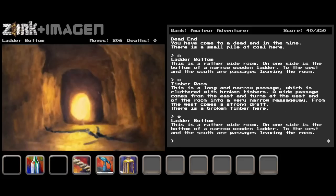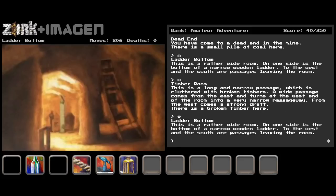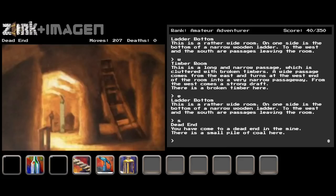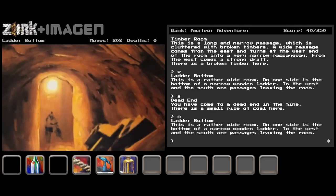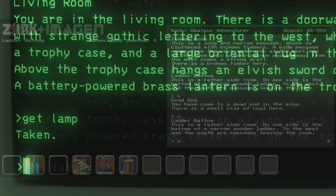One would think, gee, let's just stream the text from the game into Imagen and ride off to the sunset. But then we realized it wasn't that simple.